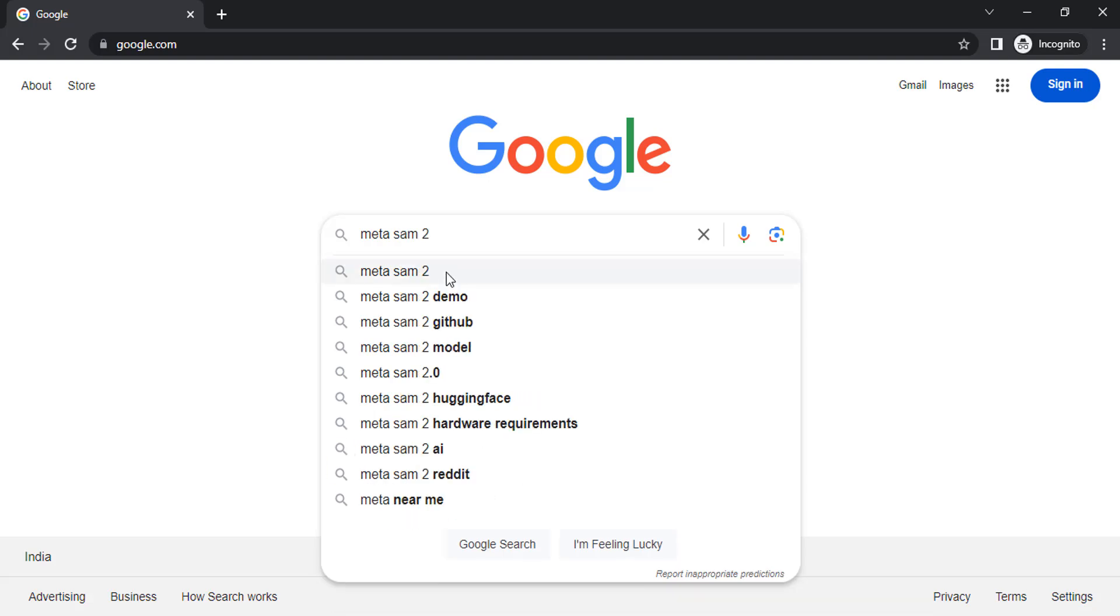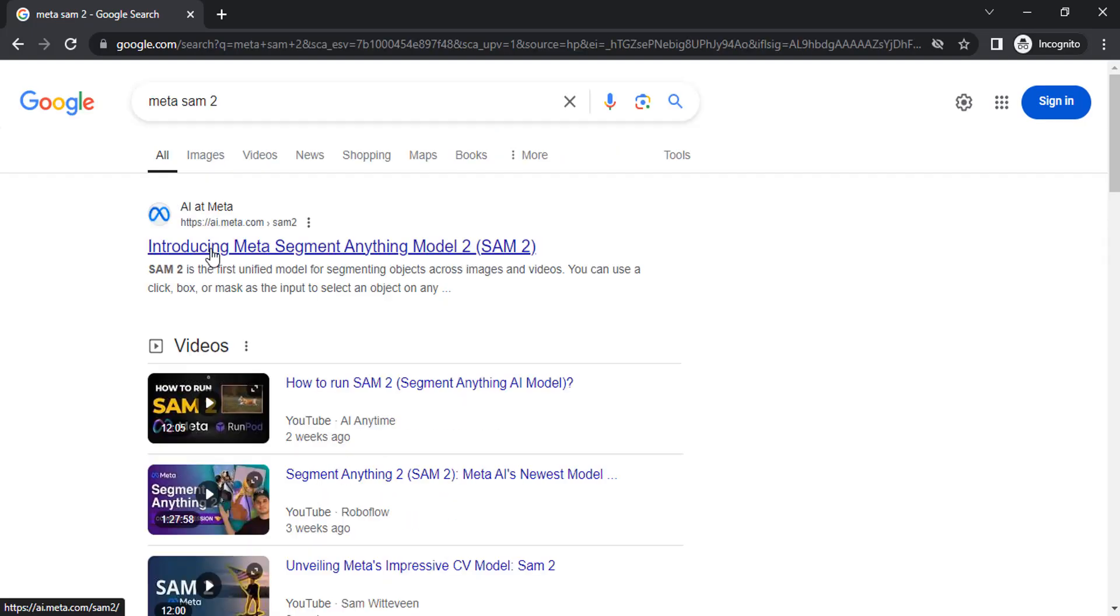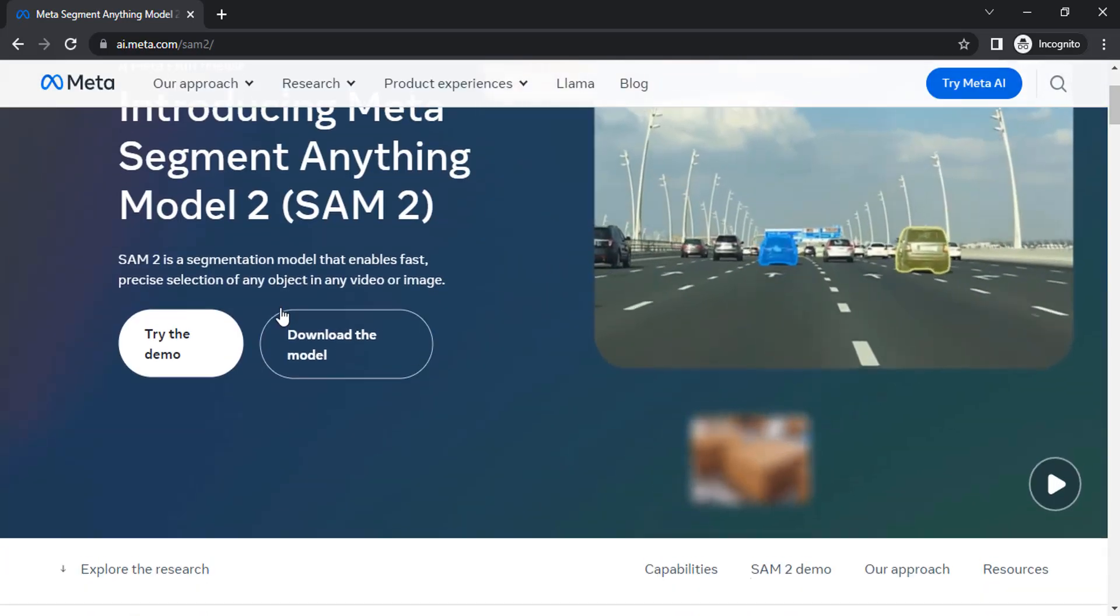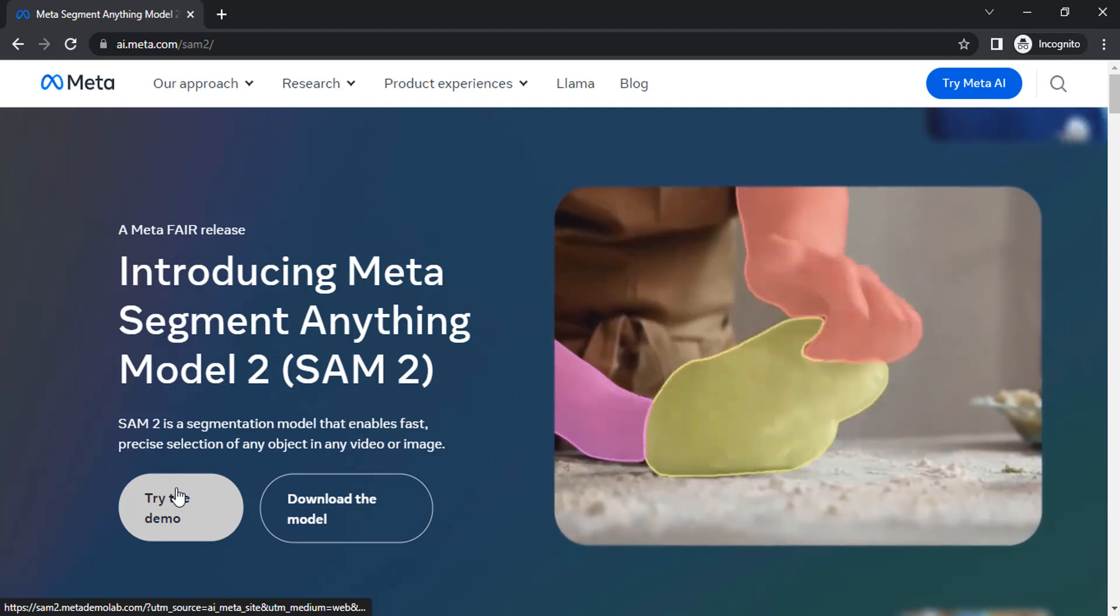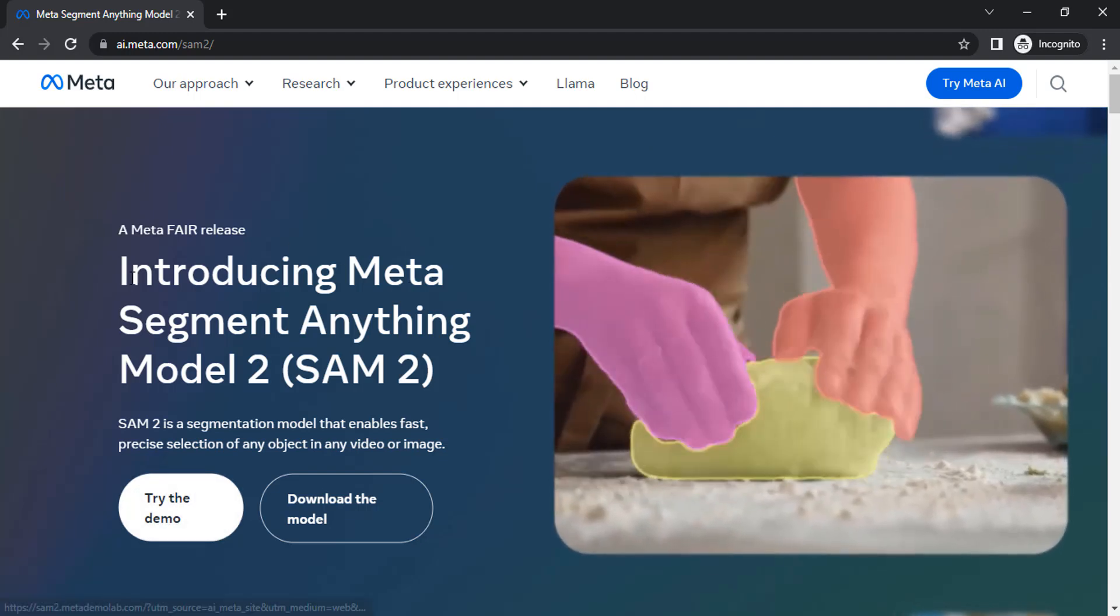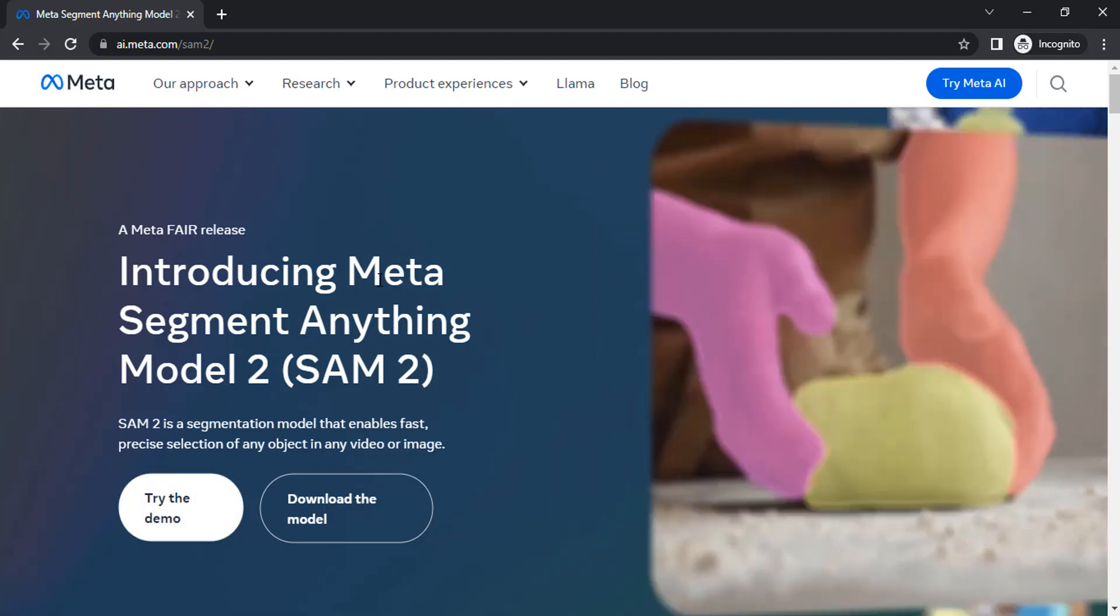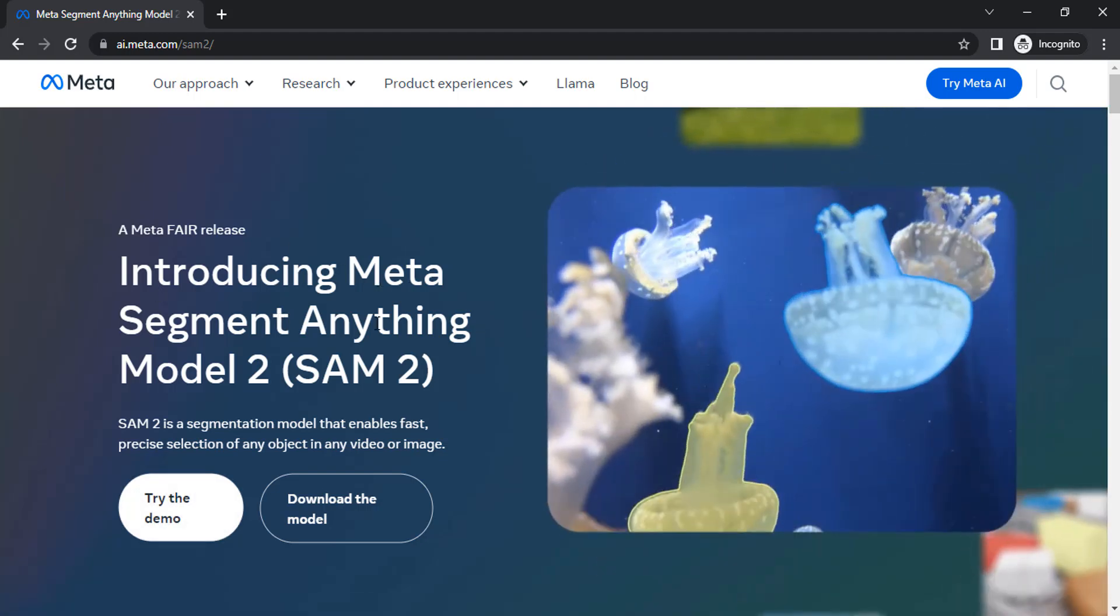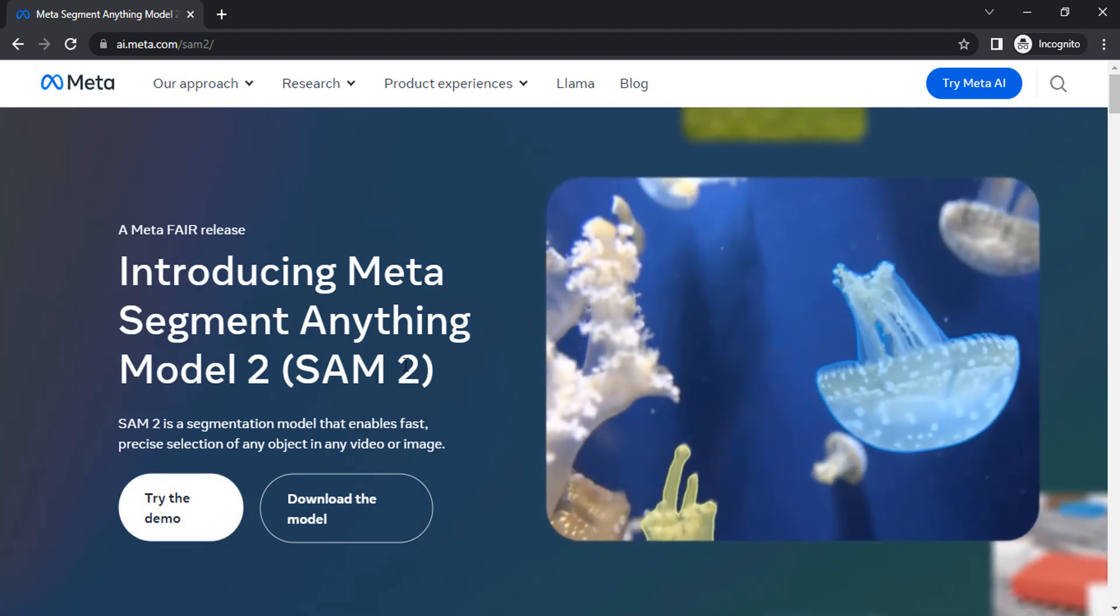This AI is released by Meta. Select this first one, a.meta.com SAM 2, and click on try the demo. You can see introducing meta segment anything model 2.